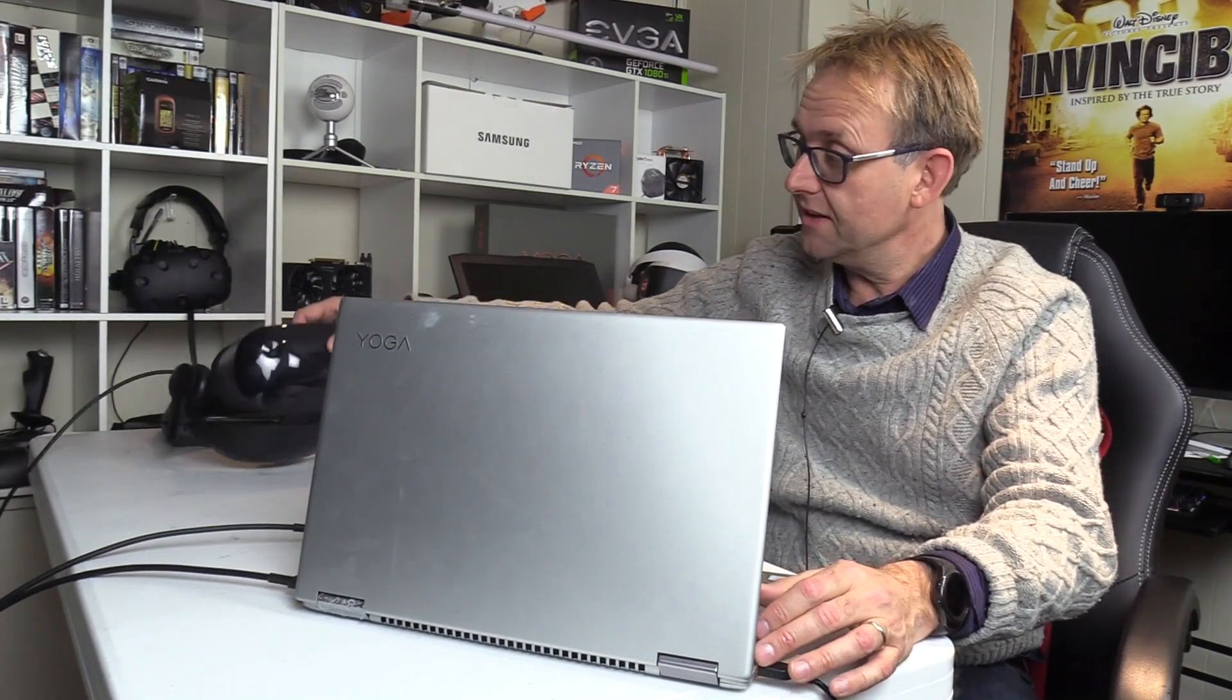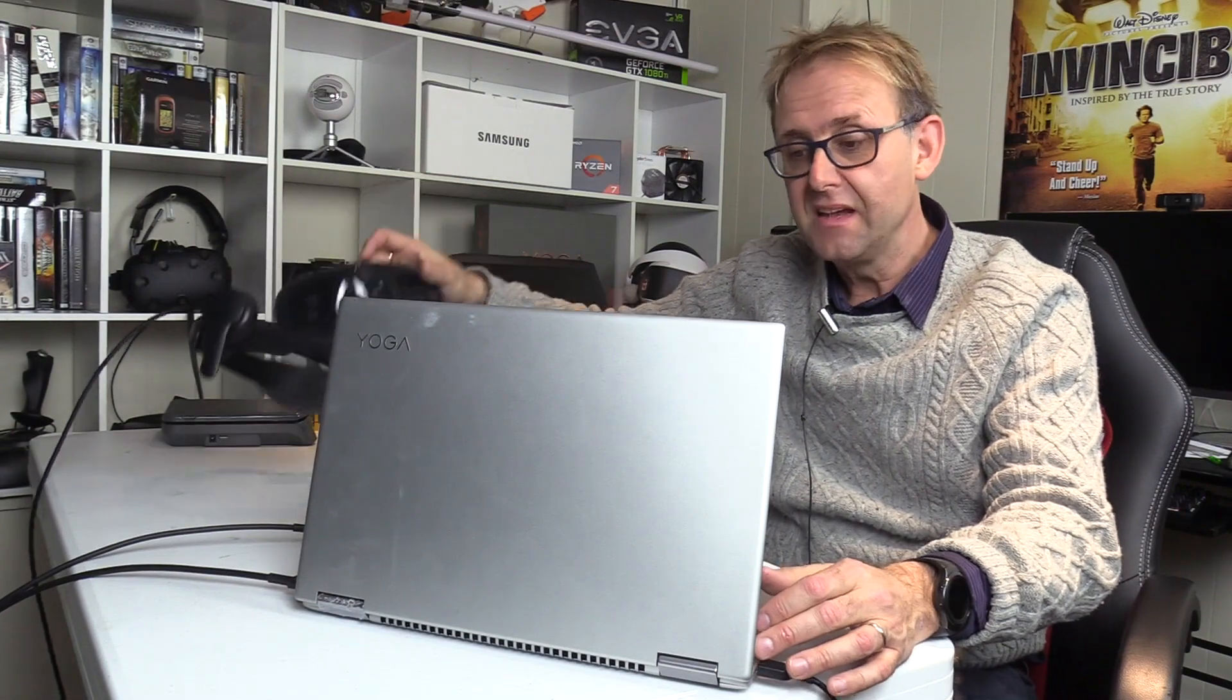I know many people have watched my video on it and of course I've recently done a video on Windows Mixed Reality using the Samsung Odyssey headset.